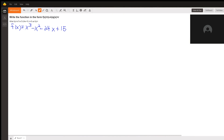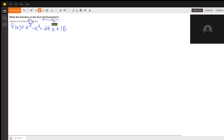With this problem, the difficulty may be in simply the way they're asking for your answer — it looks more complicated than it is. In the problem, they tell you to let k be 5. That's telling you that they want you to factor out the x minus k, and the best way to do that is using synthetic division.